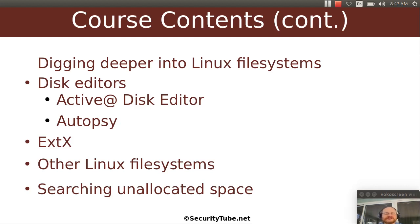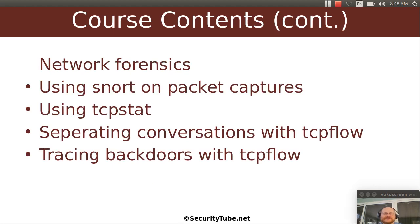Then we're going to turn our focus to network forensics. We'll show you how you can use Snort on your packet captures in order to detect the strange. We'll show you how you can use tools like TCPstat and also how you can separate conversations — you have this deluge of network packets going through the system and you can separate them out using TCP flow. We will also talk about looking at back doors and detecting them.